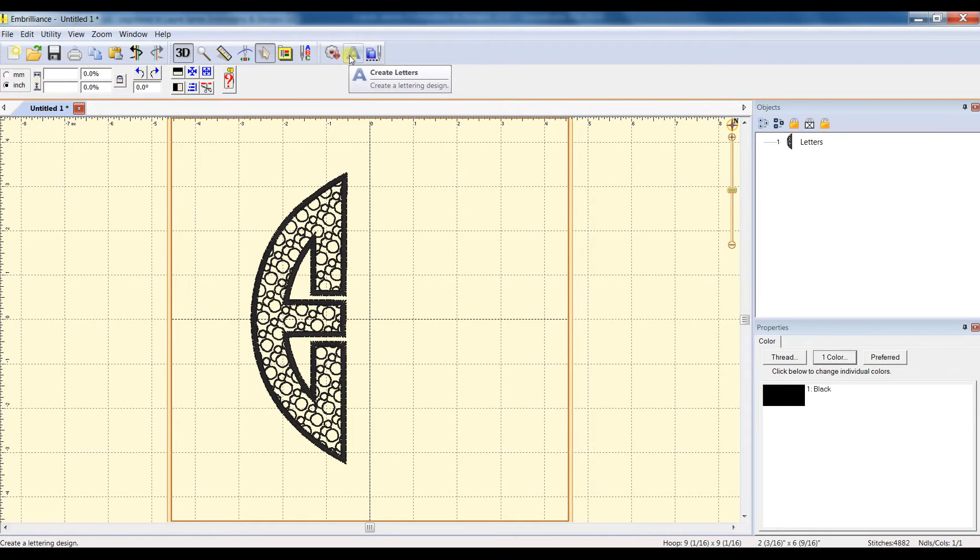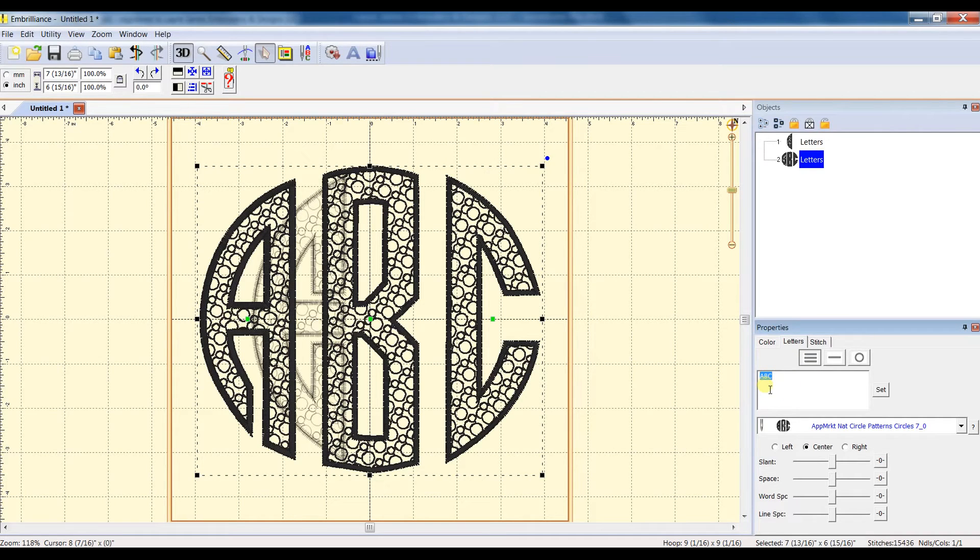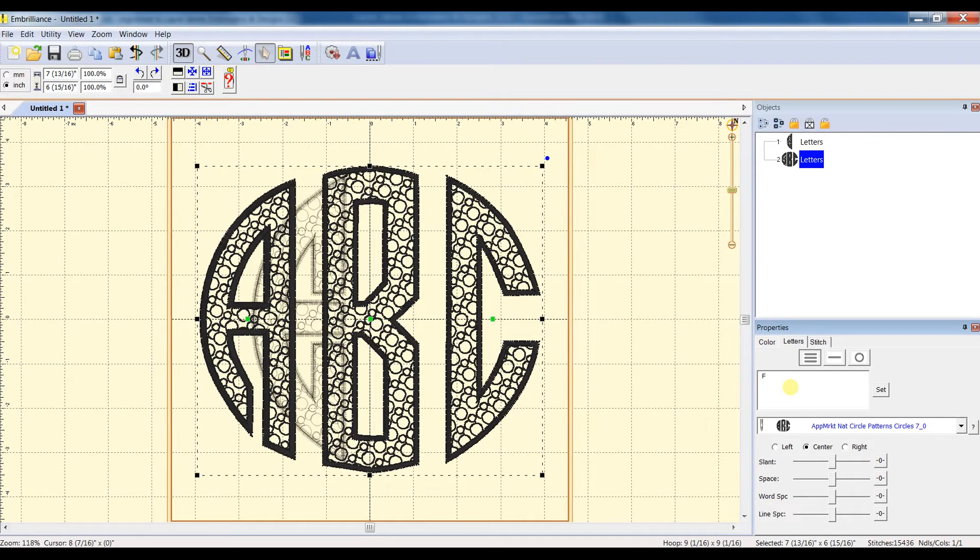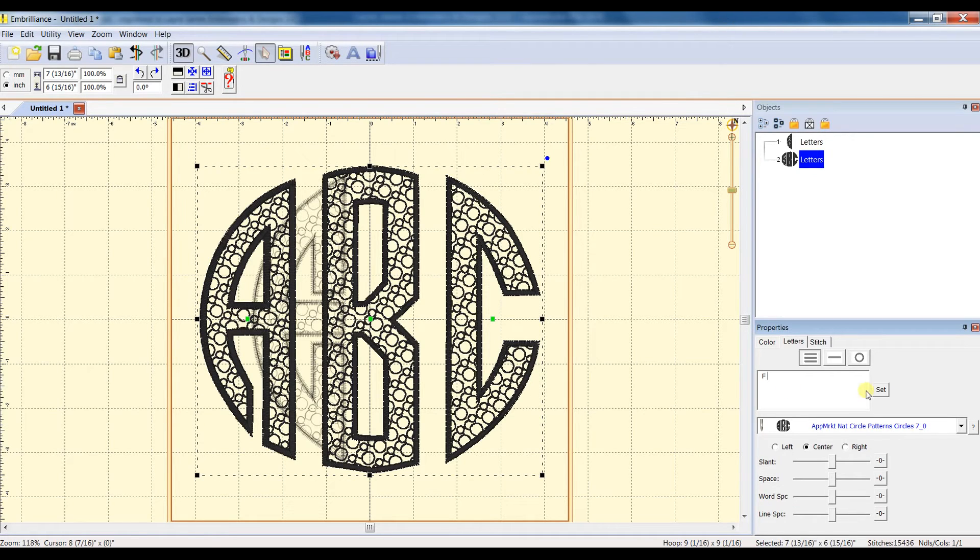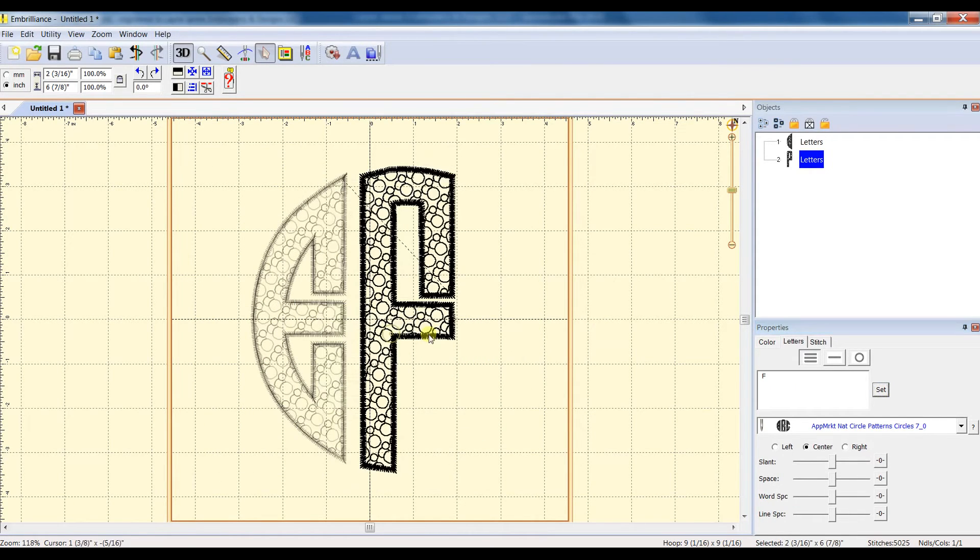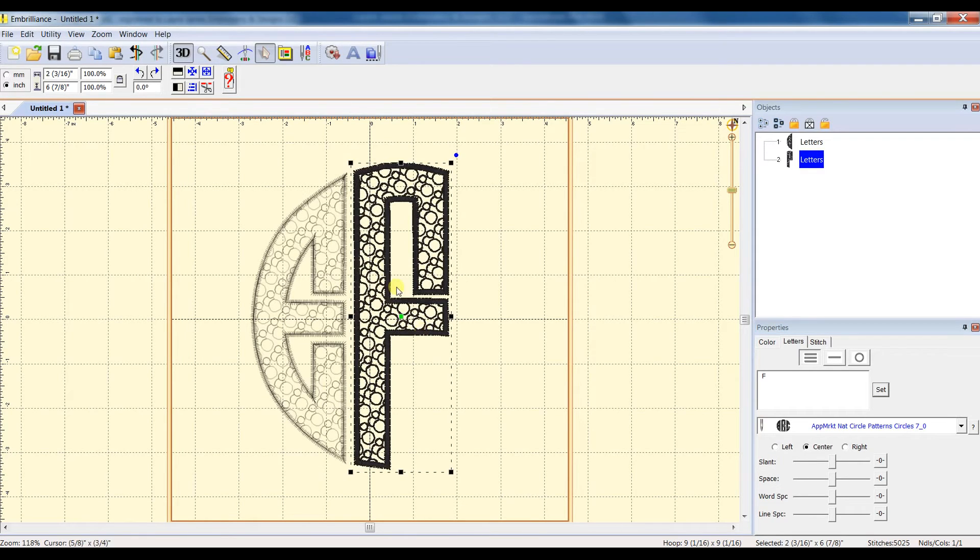Click on the Create Letters button, and this time, instead of putting my last name initial, or the center letter, I'm going to do a space, and then my letter, and then another space.